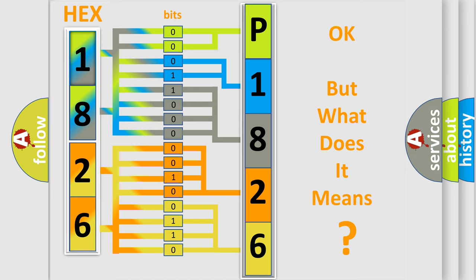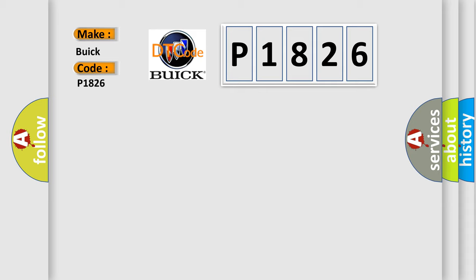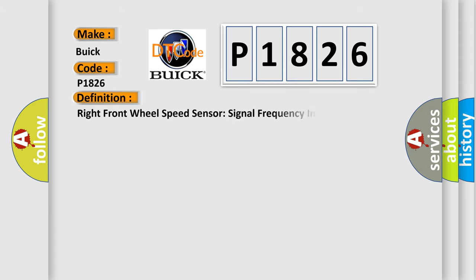The number itself does not make sense to us if we cannot assign information about what it actually expresses. So, what does the Diagnostic Trouble Code P1826 interpret specifically for Buick car manufacturers? The basic definition is: Right front wheel speed sensor signal frequency incorrect.